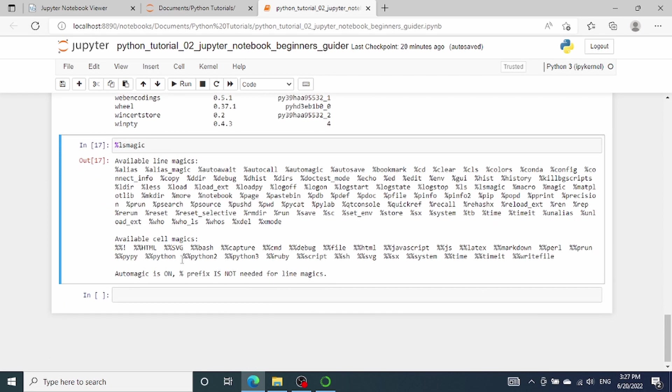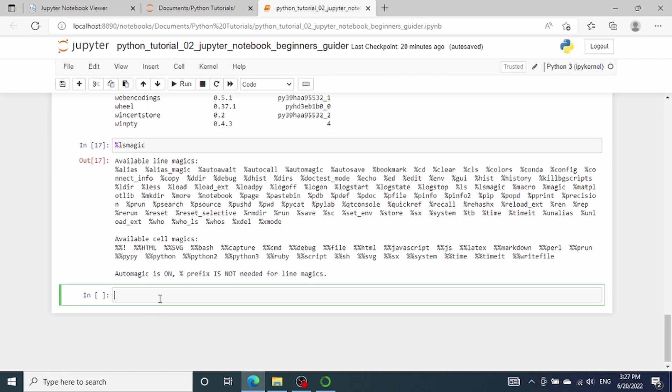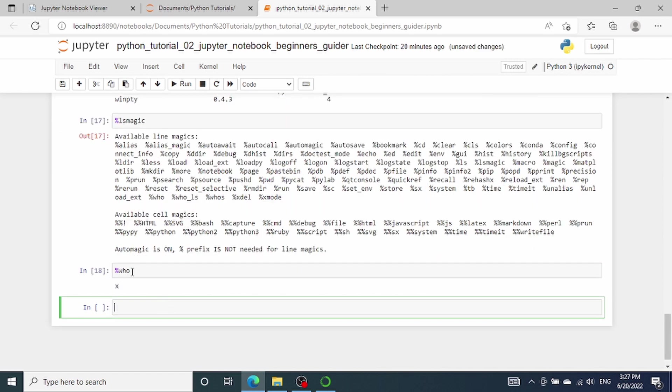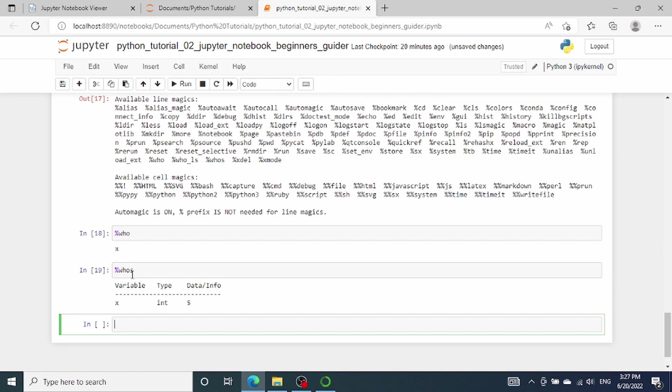Another useful line magic is the percent sign who. This magic command will list all the names of the variables that are currently being used. There is another one that's very similar to this, which is percent sign whos. Now it doesn't just output the variable names, but it also outputs the data type and the value of the variables.